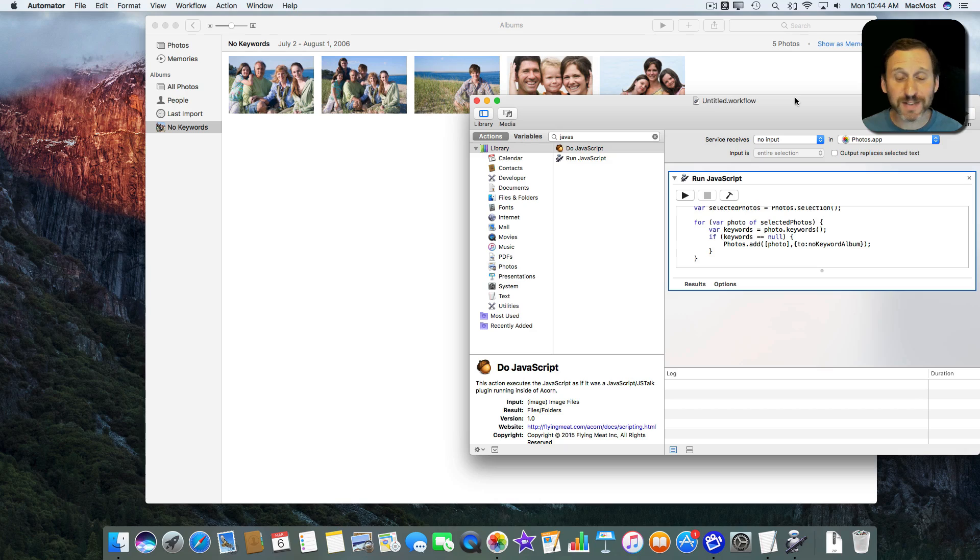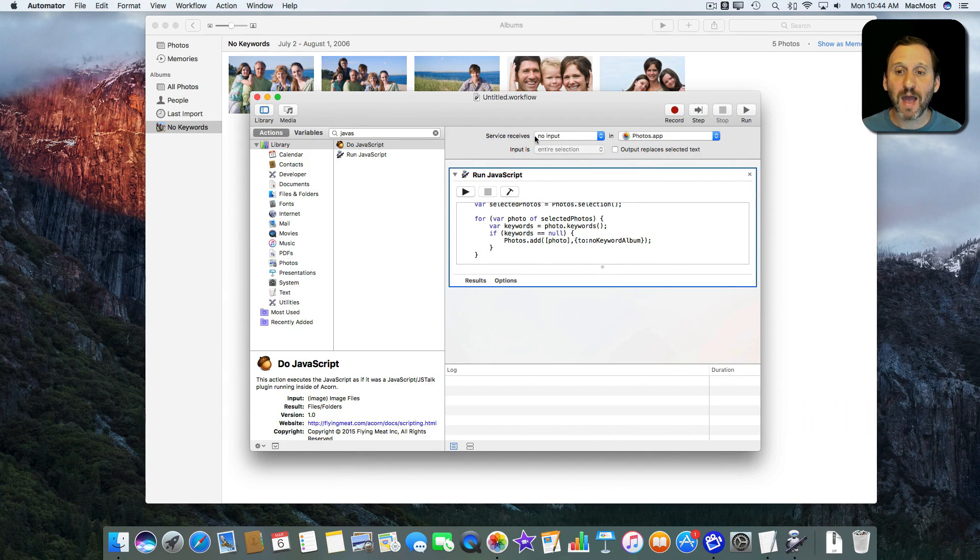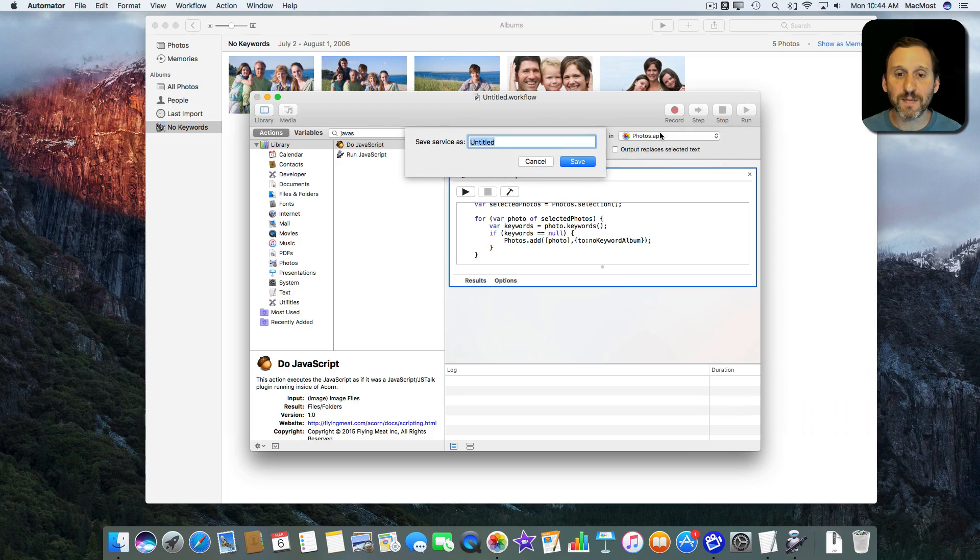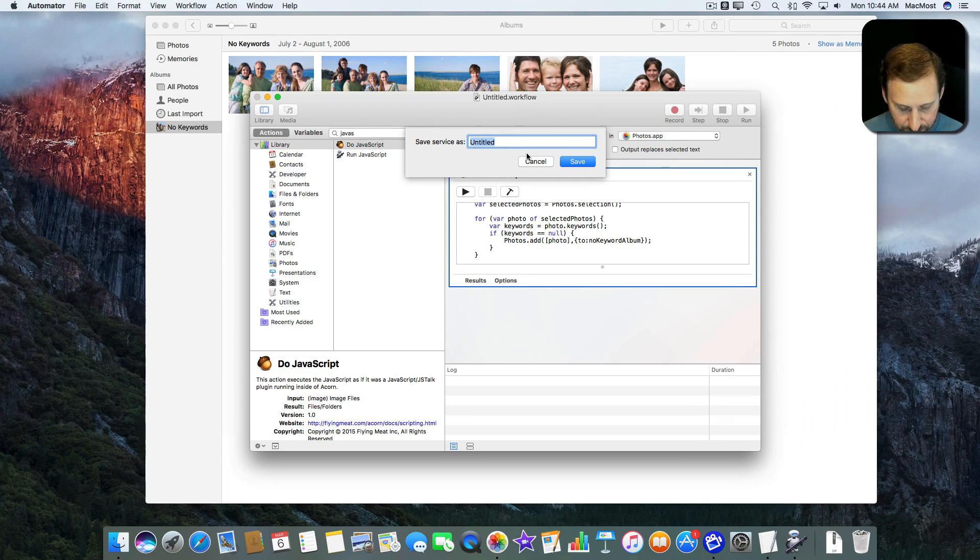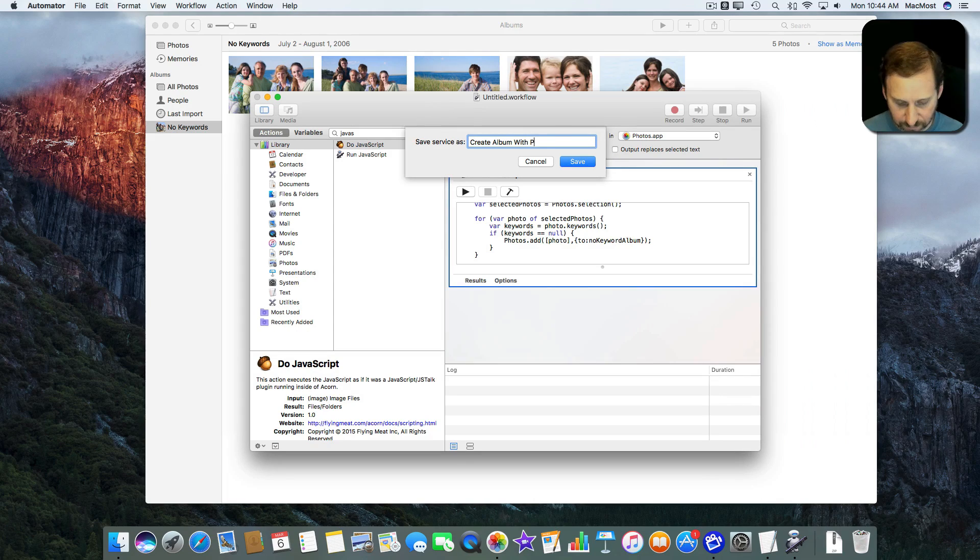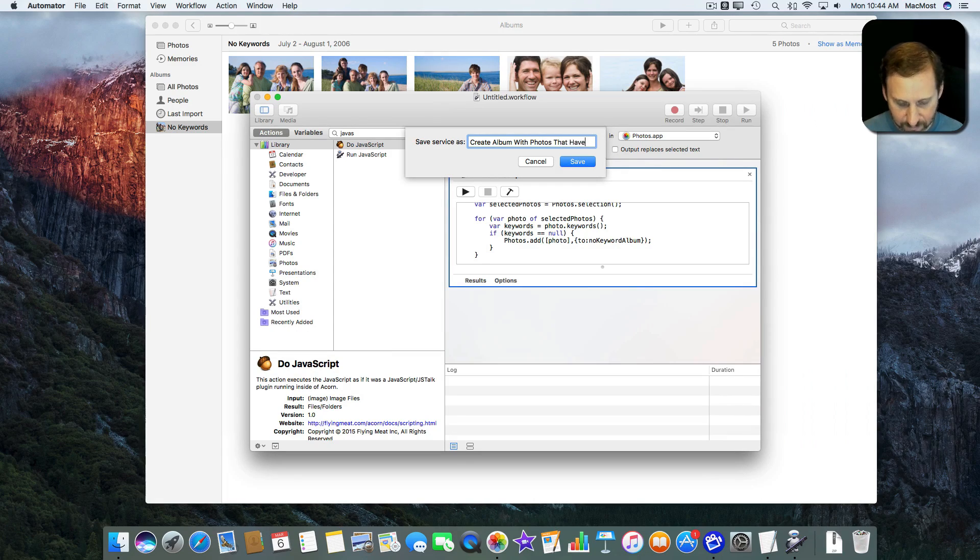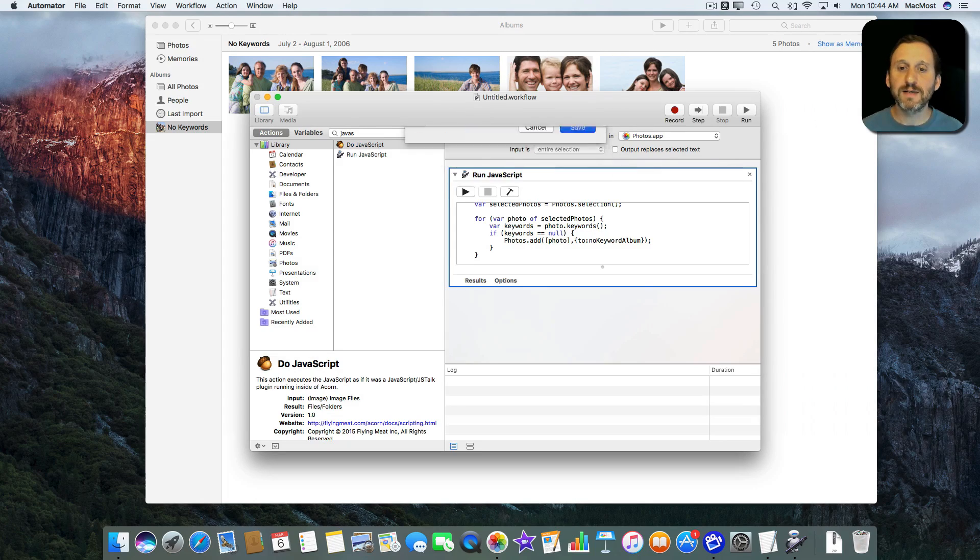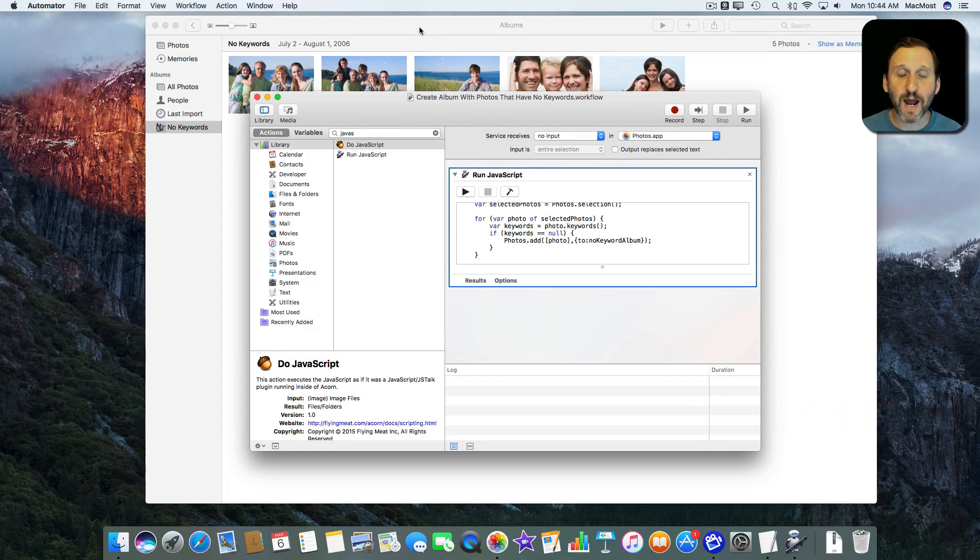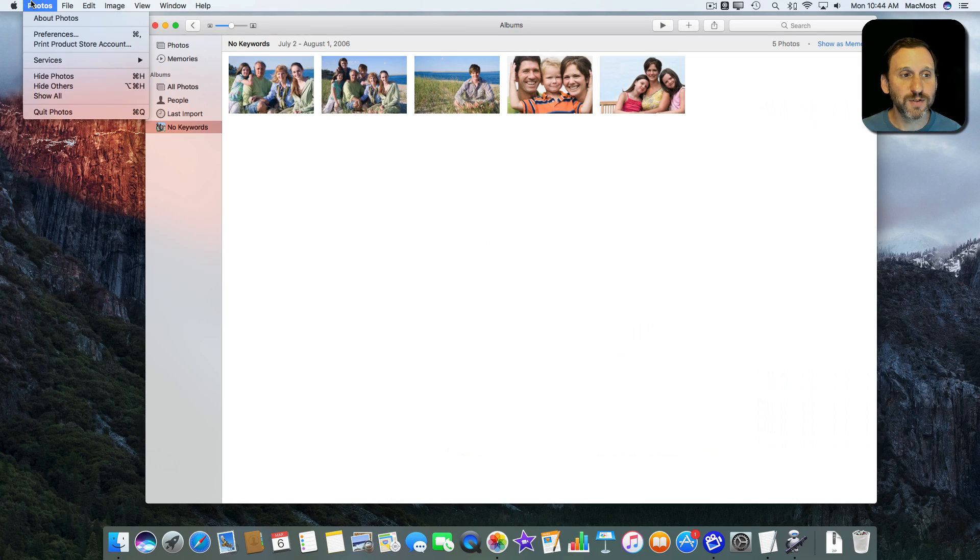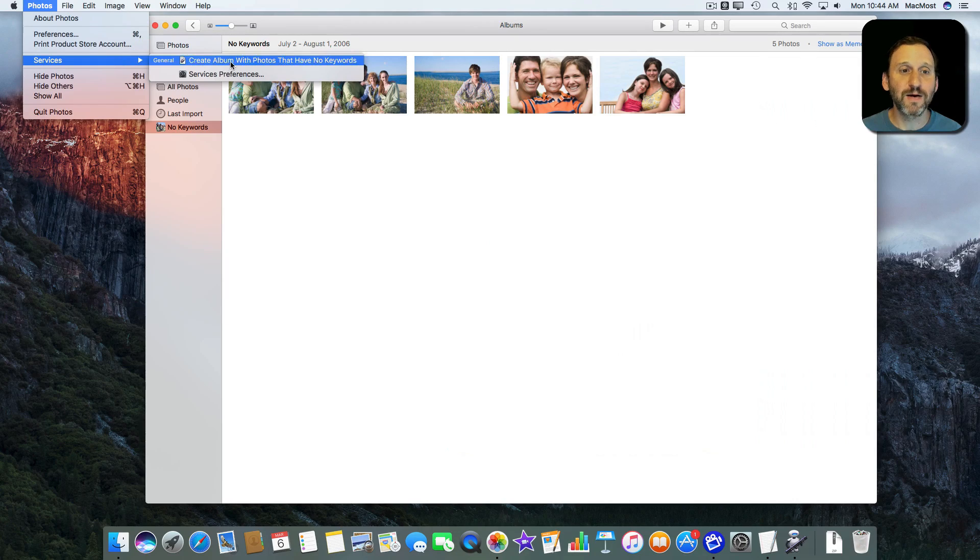So the last thing we need to do is Save. Now because we've set this up as a service in the Photos app, I hit Command S to Save. It will ask me to name it. So I'm going to call it Create Album with Photos that have no keywords and hit Save. Now when I switch over to Albums and I go to Photos, Services, there it is.